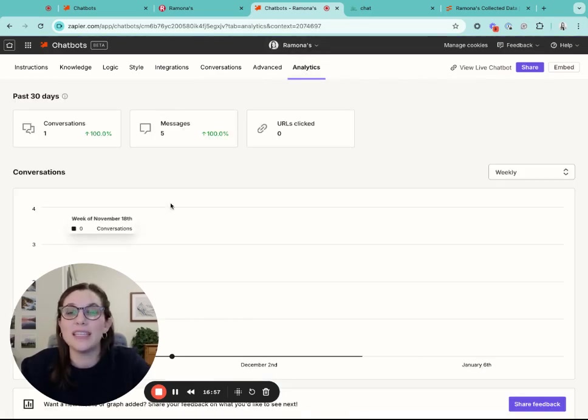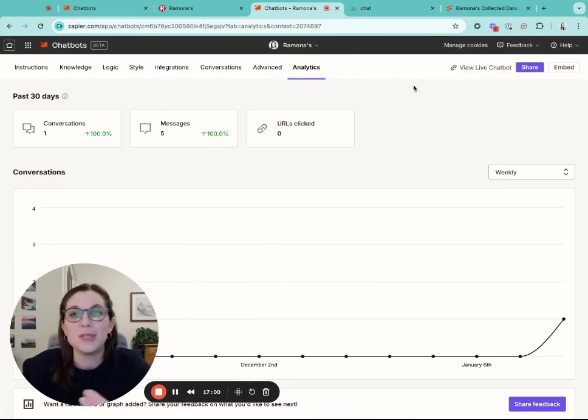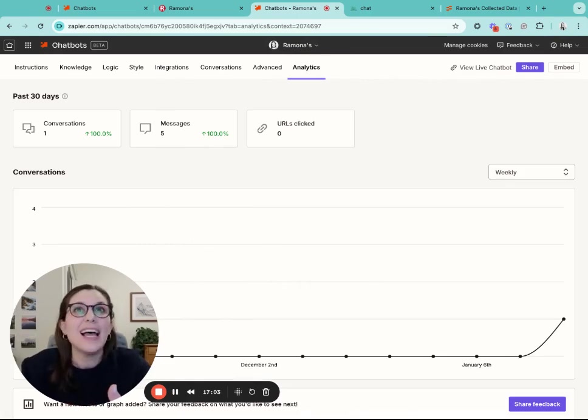You can also go over to analytics and you can see over time the number of conversations and messages and URLs clicked.